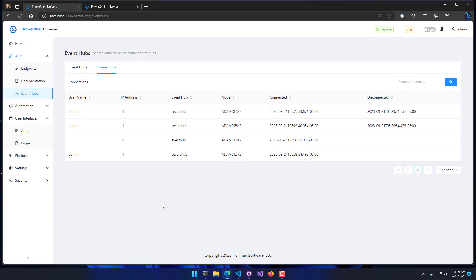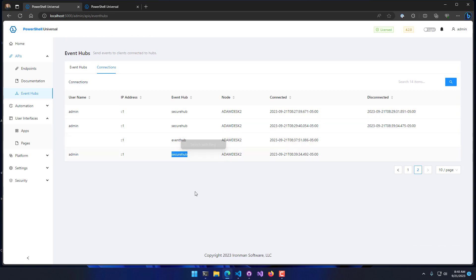The other connection you'll notice is this admin connection here. It knows my username because I passed in that app token, and I'm connected to the secure hub. You can see that there's no disconnected date, so it's currently connected.